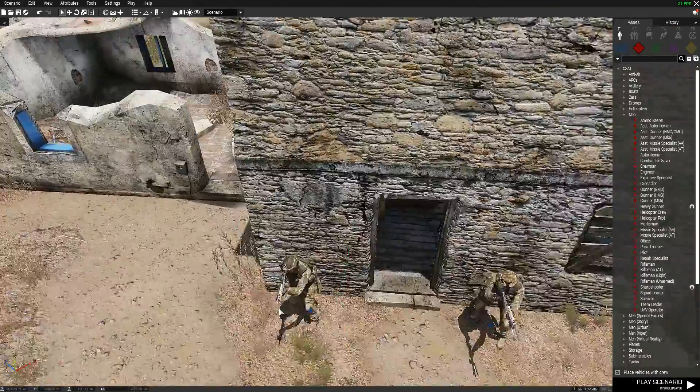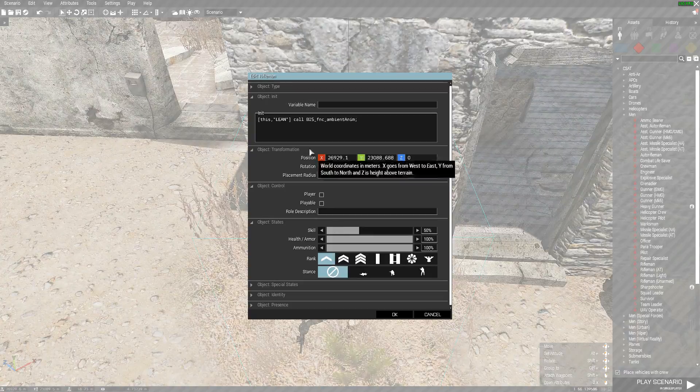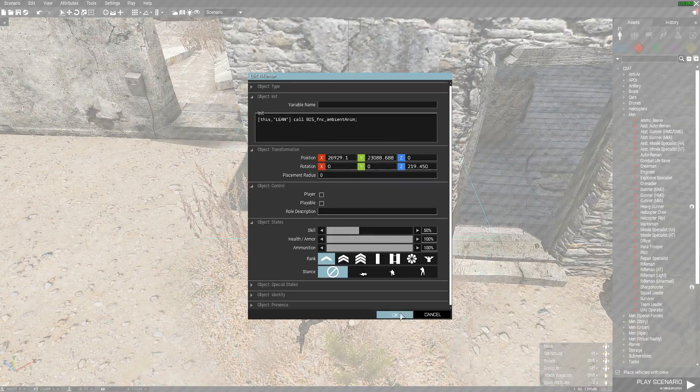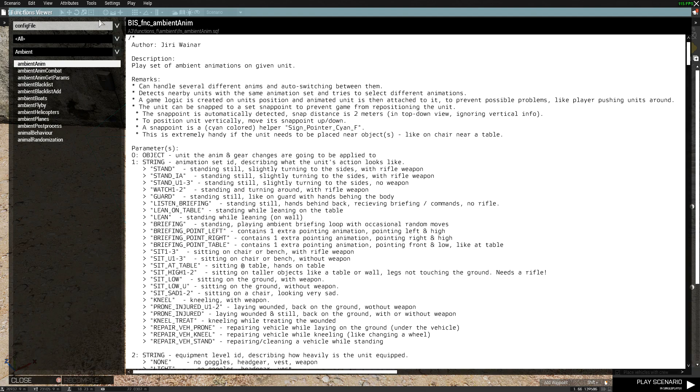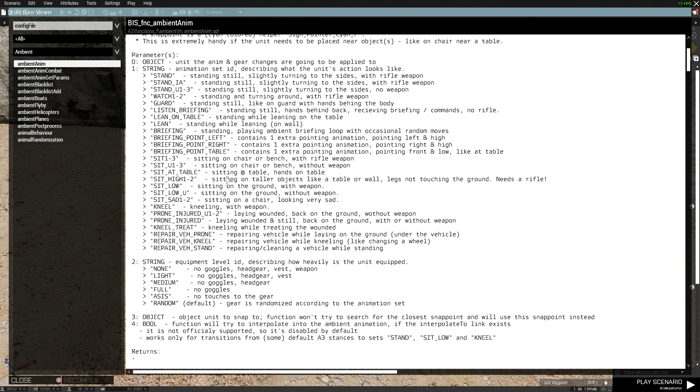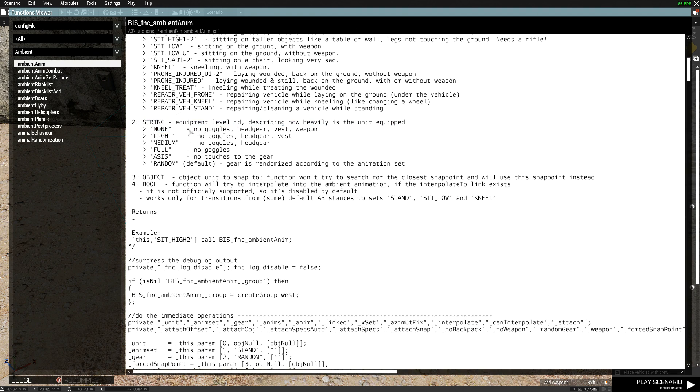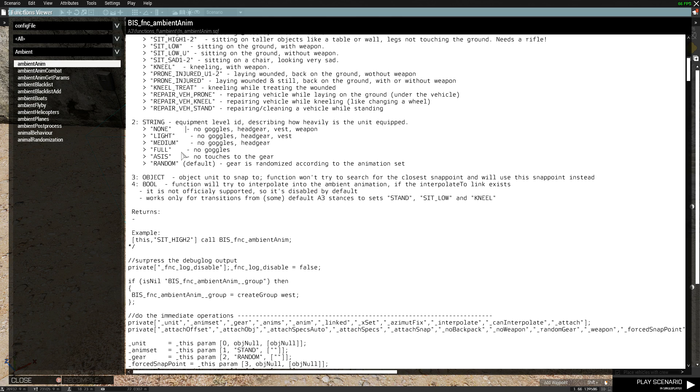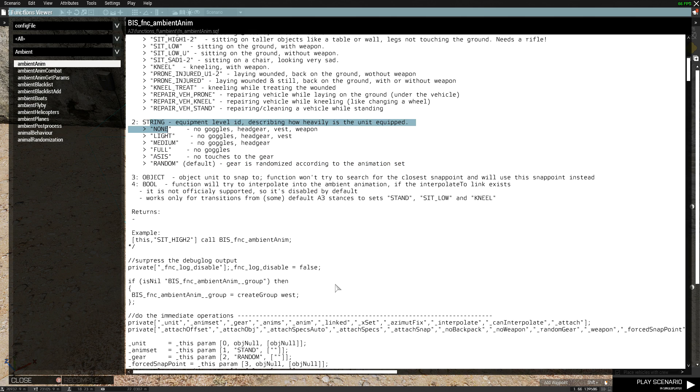You go into Functions Viewer and in the string here, you see 'level of equipment, how heavily the unit is equipped.' And there you see random is default, so gear is randomized to the animation set. There is aces, full, medium, light, and none.